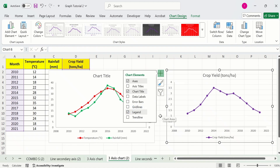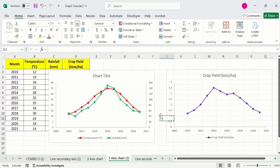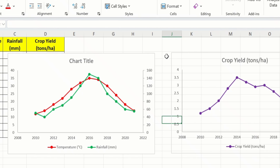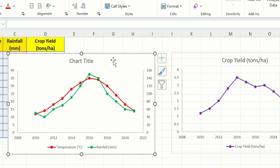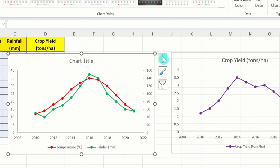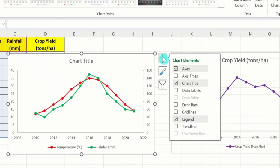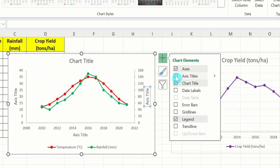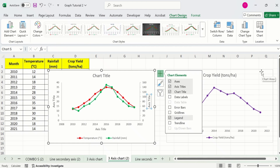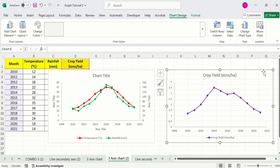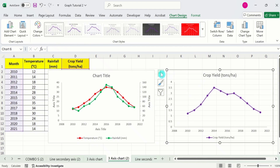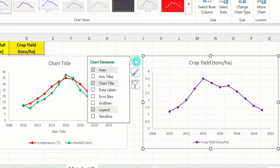Now I will insert axis titles. Select the first graph, go to Chart Elements, and choose Axis Titles. Then select the second graph, go to Chart Elements, and select Axis Titles for that one as well.